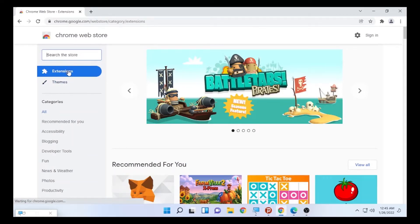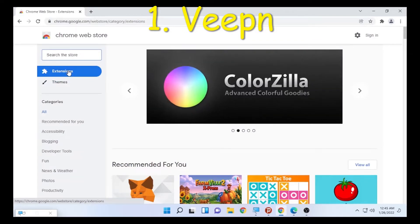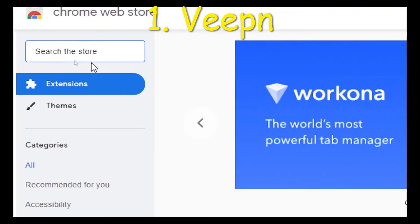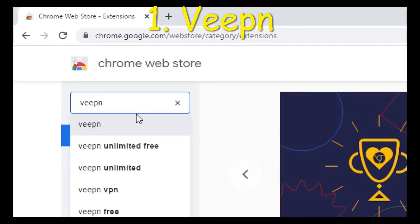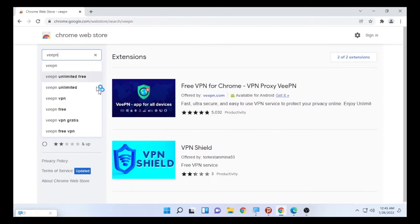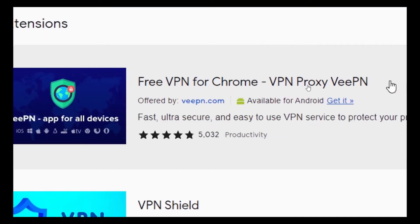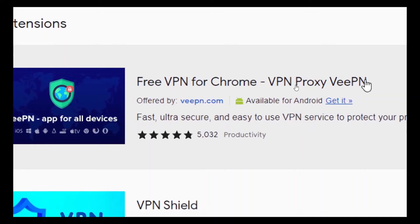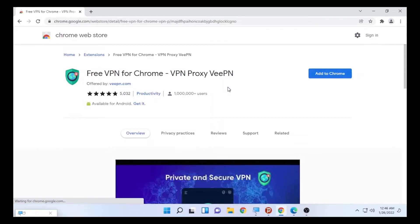The first free VPN for Google Chrome that we are going to see is VeePN. Type 'VeePN' in the search box. VeePN will be the first Google Chrome VPN extension. Here is the free VPN for Google Chrome — 'VPN Proxy VeePN' — then click on it. I will put the link in the description box.